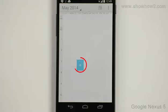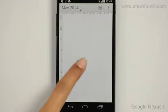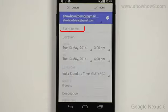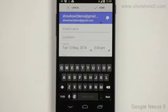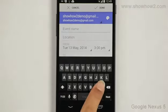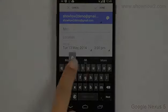Tap it again. Tap the event name field. Type in a name for the event.